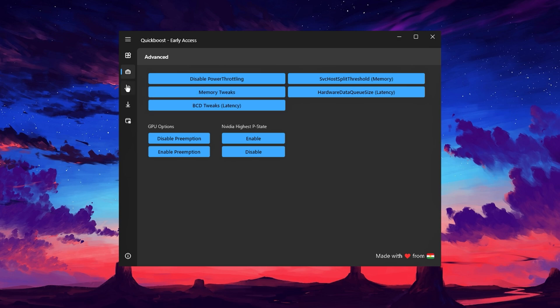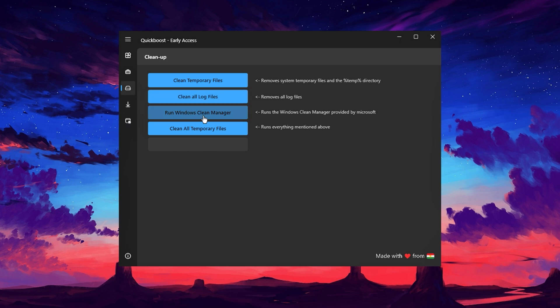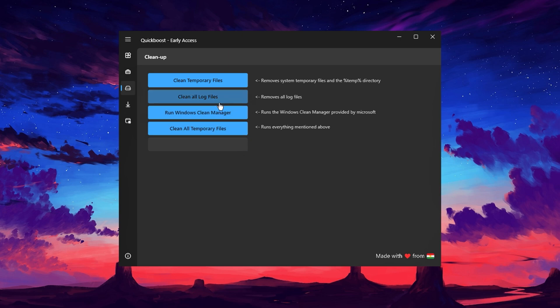In the Storage tab, you'll find a variety of cleanup options to improve system efficiency. You can clean temporary files, clear out log files, run Windows Disk Cleanup, and remove other junk files that may have accumulated. These actions are easy to perform and offer noticeable improvements in your PC's performance.